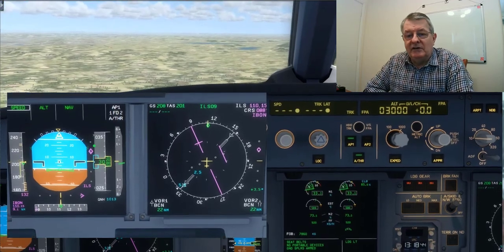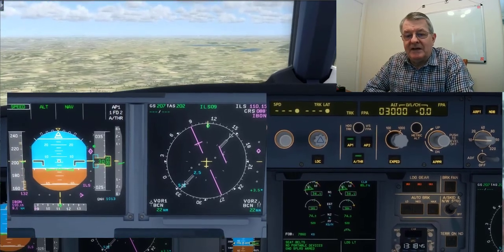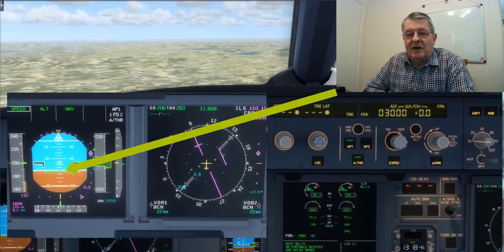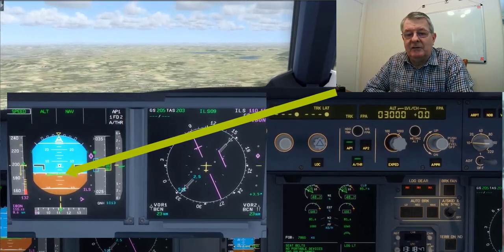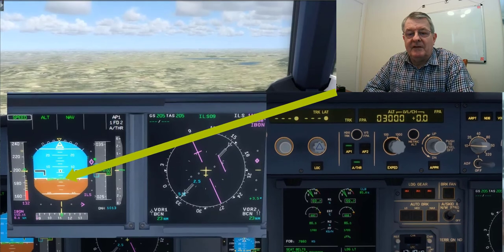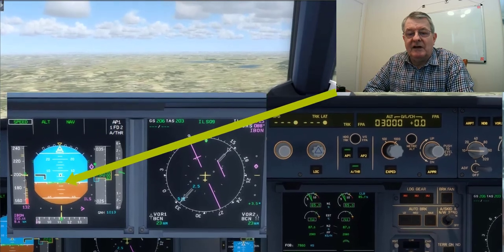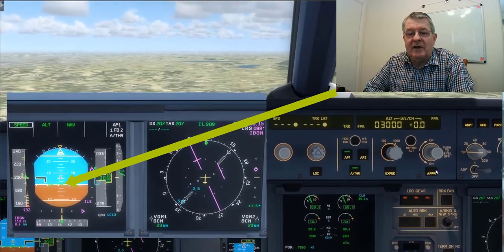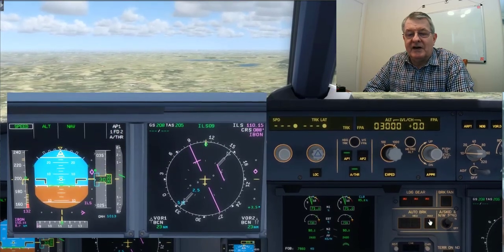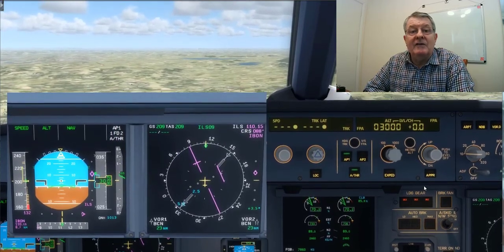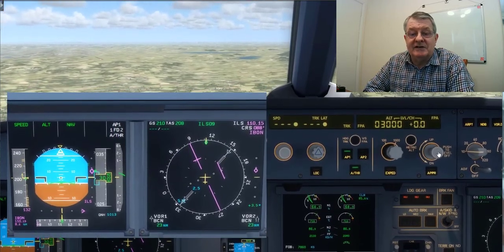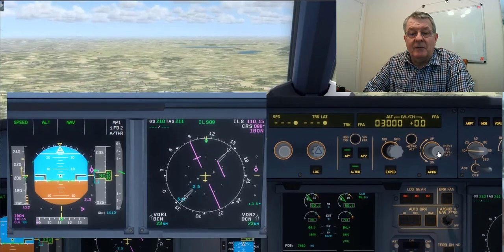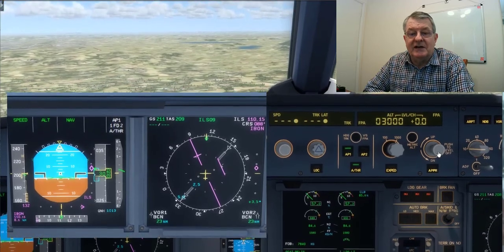You'll notice on the PFD that there is a flight path angle bar now showing that we're flying straight and level, even though our attitude is slightly nose up, which we would expect.